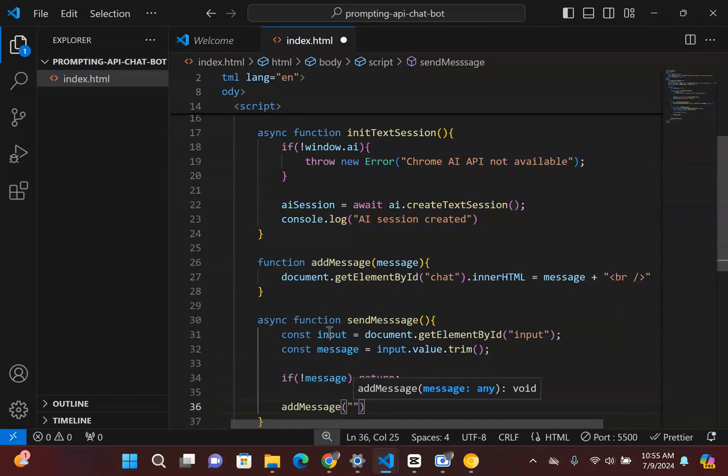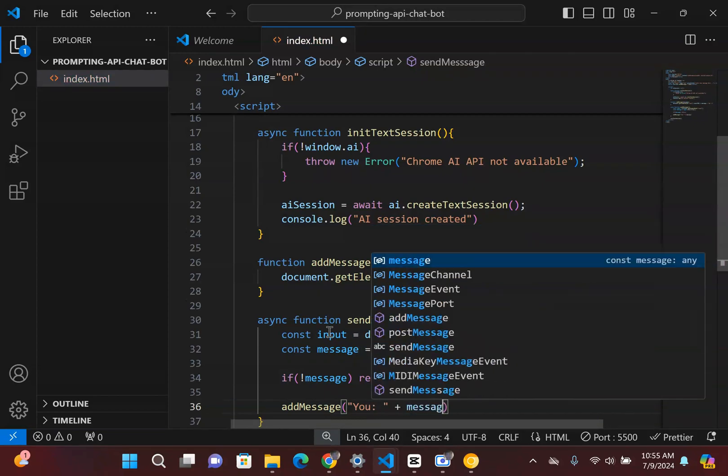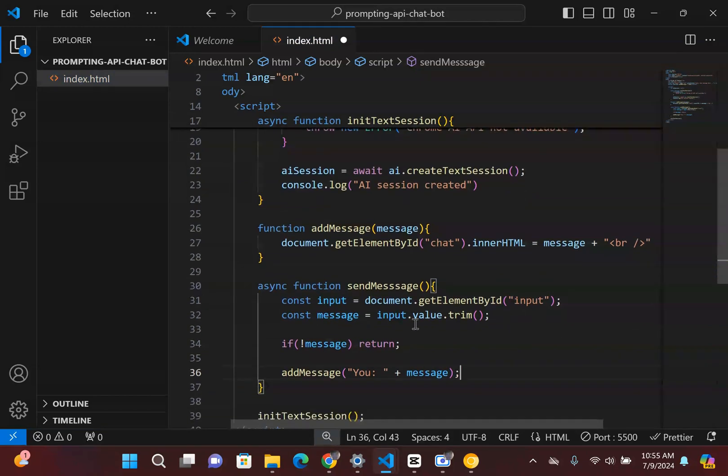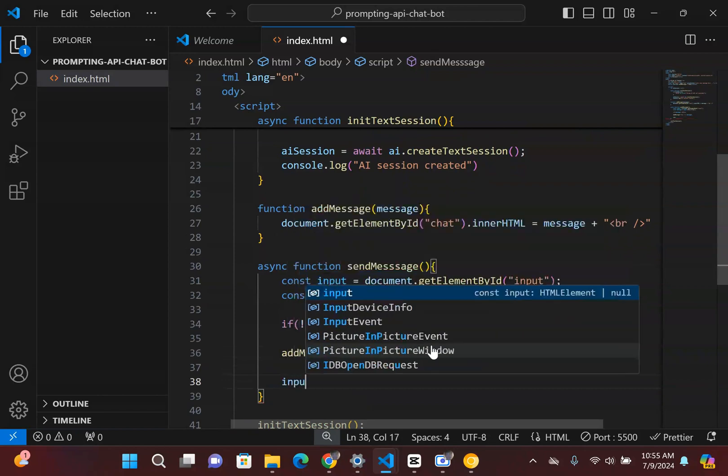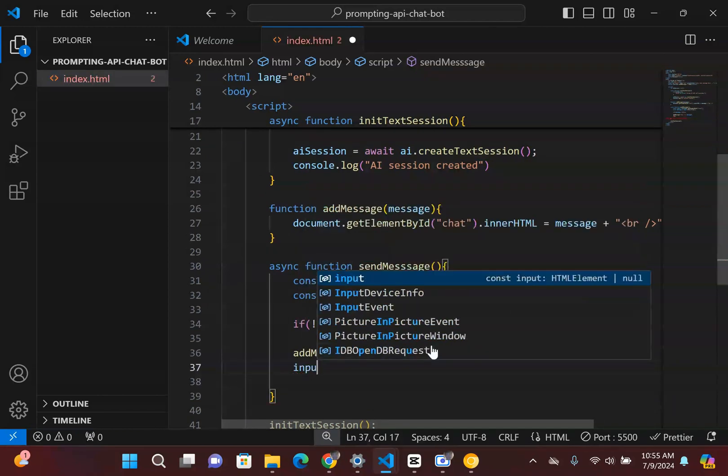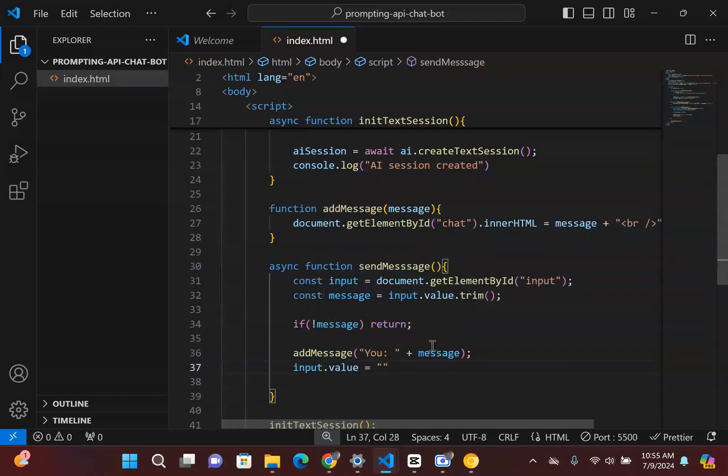And then I want to get the message inside here as well. So message input.value.trim. And obviously if there's no message we want to return and not do anything about the process. But if we do have it, then I'm going to simply say me. So this is you right here. And then basically what we're going to add inside here is the message, right? So we add it to the chat box or the chatbot. And I think also I'm going to say input, we want to clear it as well too. So input.value is going to be cleared if I do that.